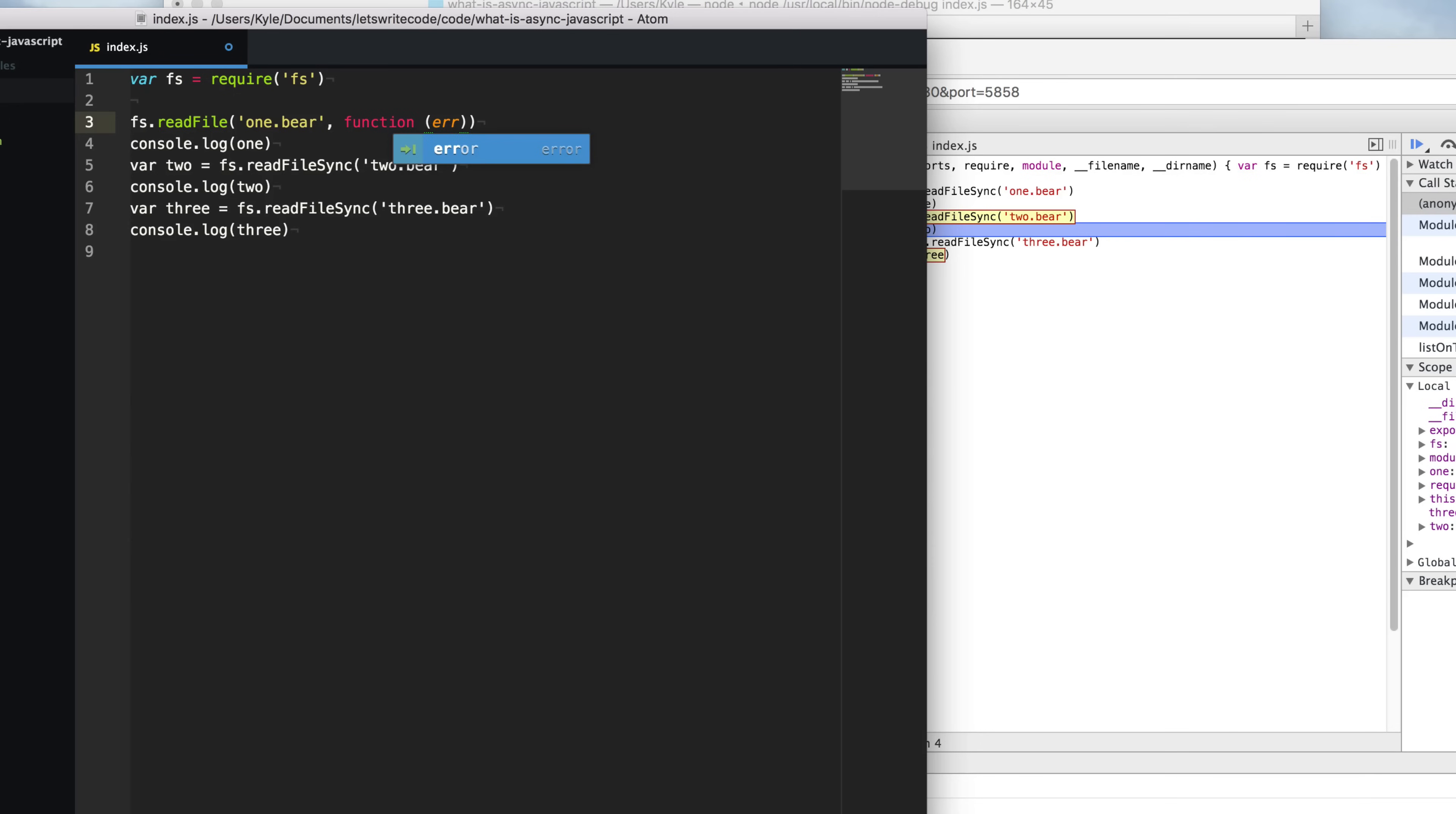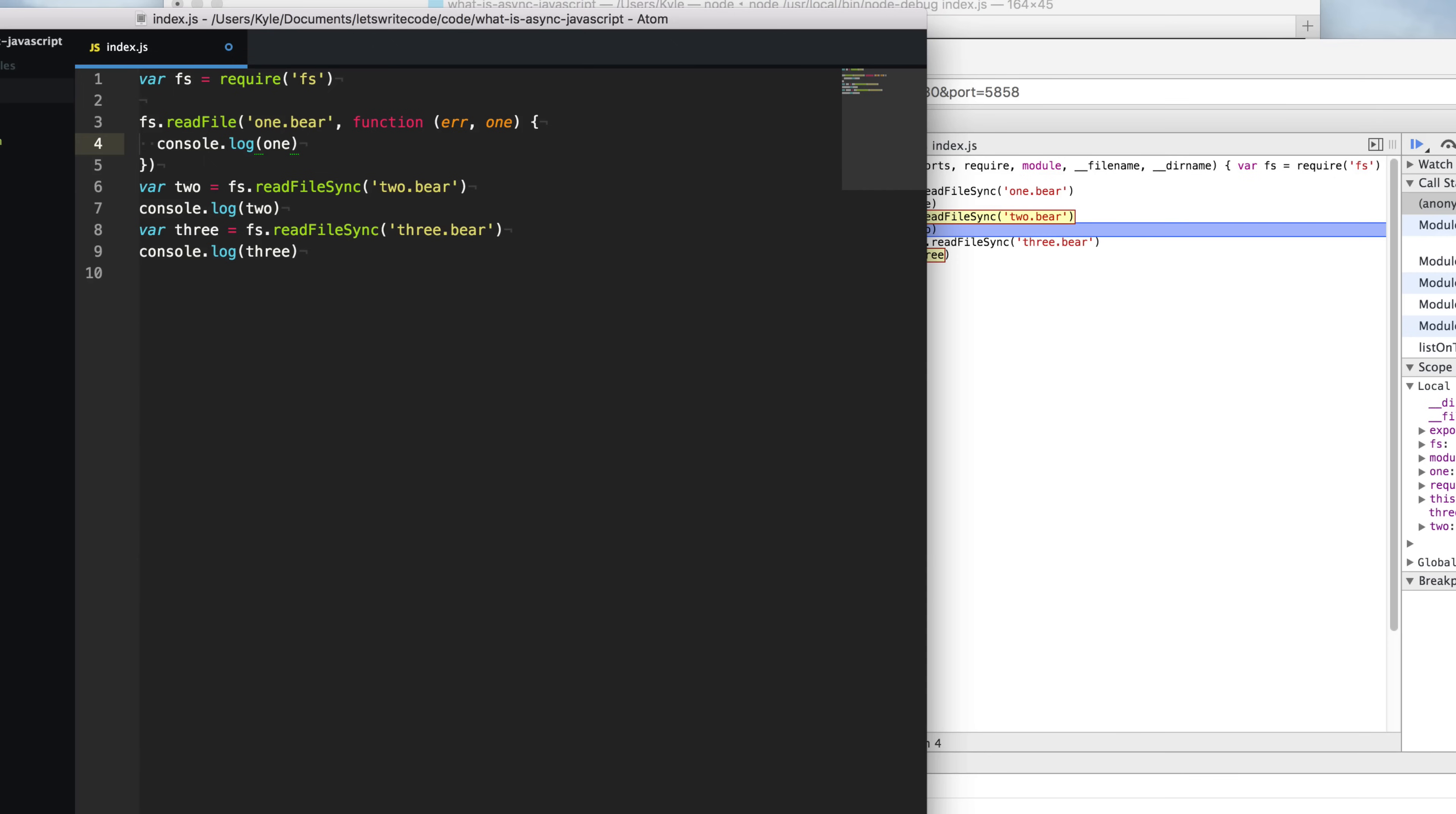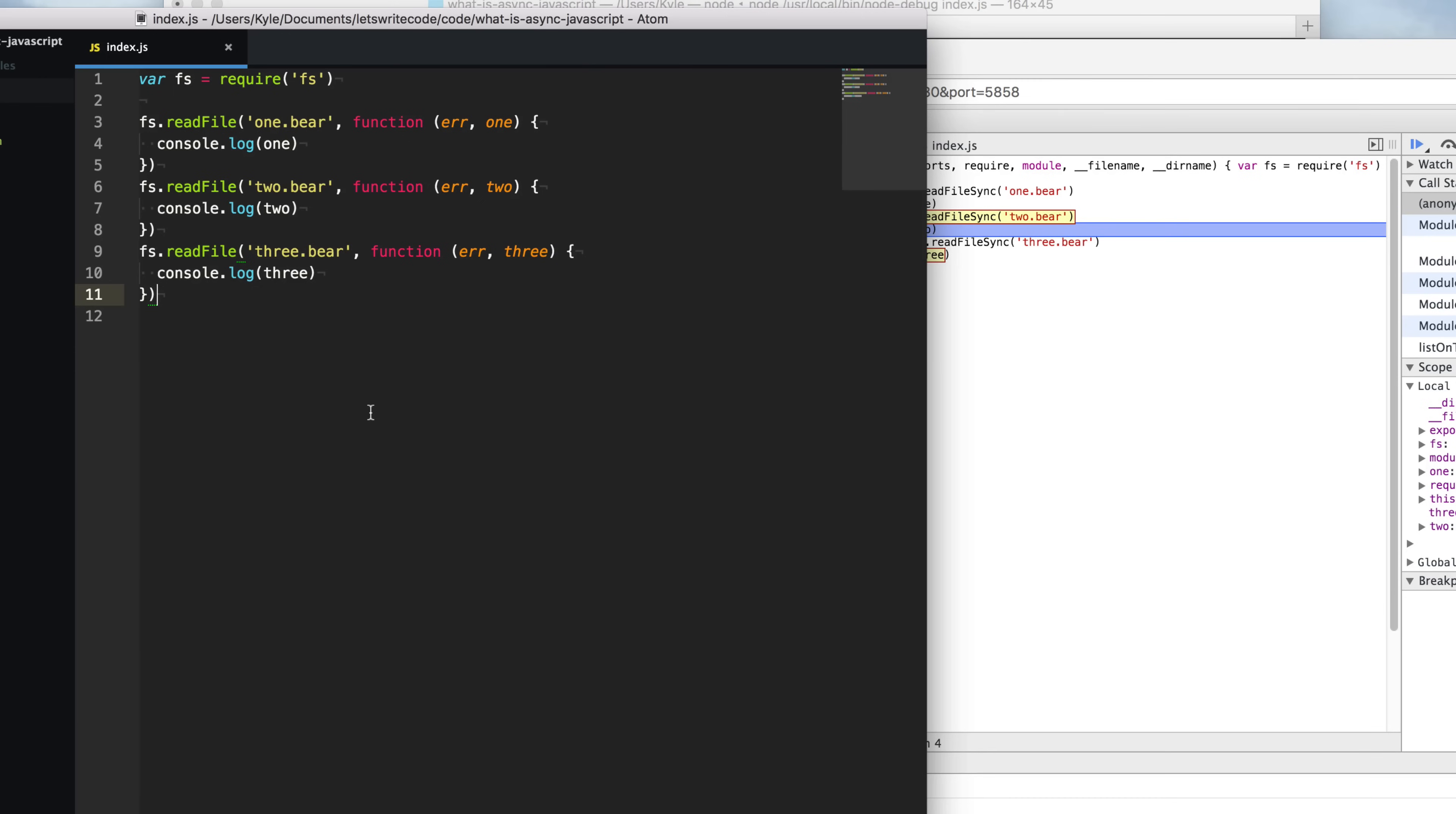We'll supply that as the second argument here. Per the Node.js convention, the first argument passed back is if there's an error, and the second one is the contents of the file that we've read. So we can move this console log within this callback function here. Let's go ahead and do the same for the other two. There, we've converted our program to use the asynchronous APIs instead.